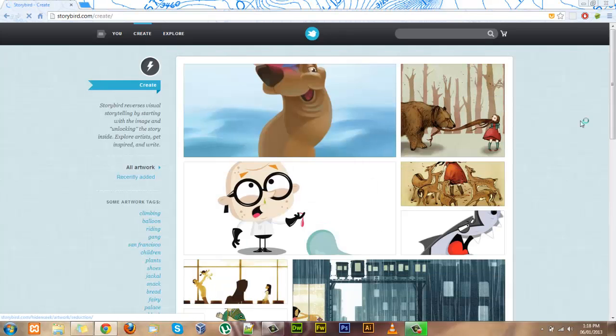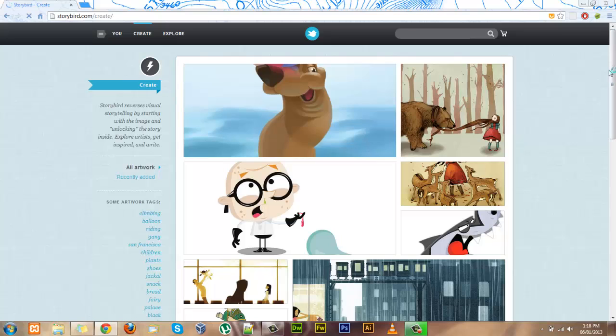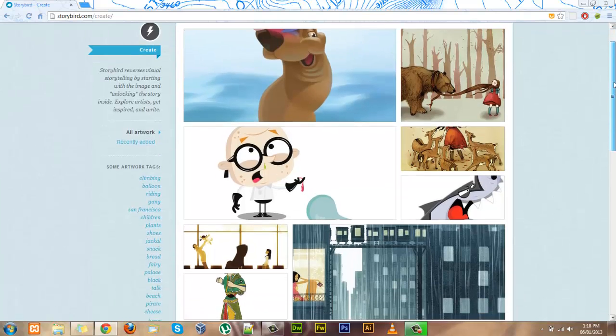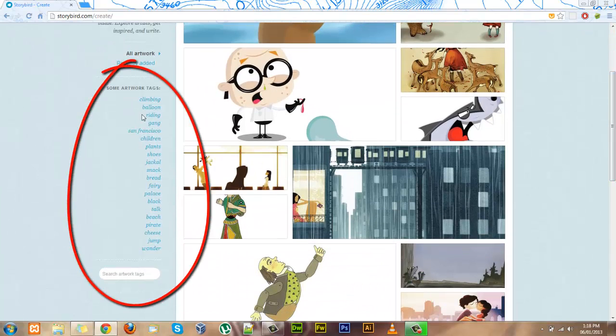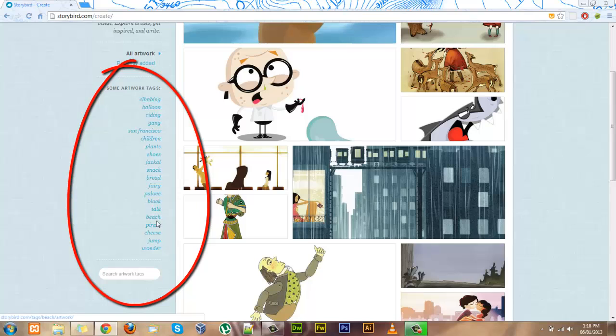When you click create you're brought to a page with all kinds of artwork that you can just browse through to find something that inspires you. Or on the side here you can see you can search by how the artwork is tagged to find something more specific.